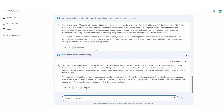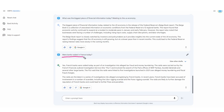Right here you can see I'm actually asking BARD if it can verify some very interesting information. Earlier today, some banks were actually raided in France as part of some fraud investigation, and I asked BARD: were banks raided in France today? It actually gives me the correct data. It says yes, French banks were raided today as part of an investigation into alleged tax fraud and money laundering. The raids were carried out by the French Financial Judicial Investigation Service, and it gives the rest of the information.